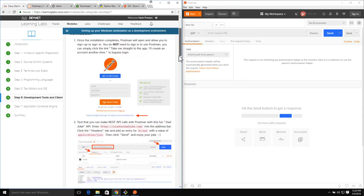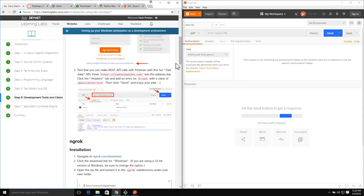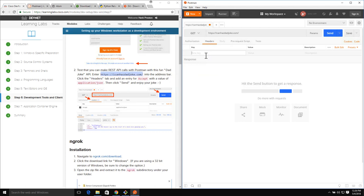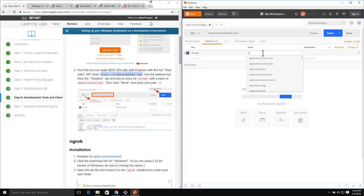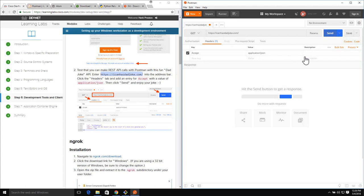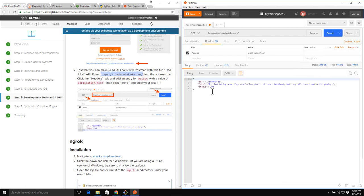To verify that Postman is working, I can scroll down and make a quick REST API call with Postman for the Dad Joke API. We'll grab this URL and copy it over into Postman. We need to add a quick entry for the Accept Type header to specify what type of data we're after: Accept, Application JSON. With that done, we go ahead and click the Send button and enjoy a fun little joke - 'I've tried taking some high-resolution photos of local farmland, but they all turned out a bit grainy.' We'll go ahead and close down Postman.